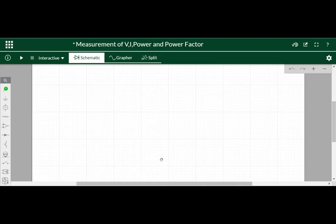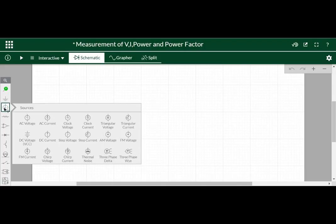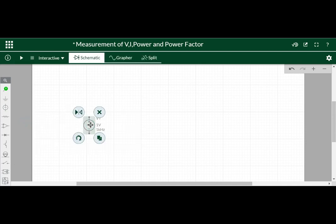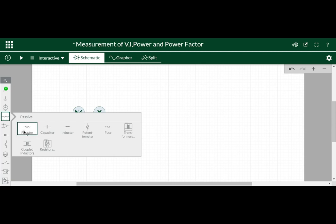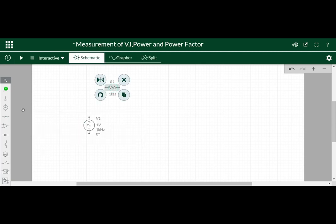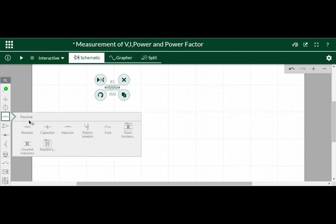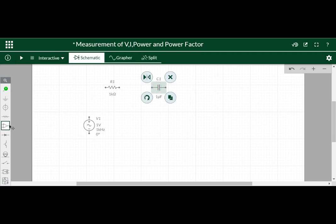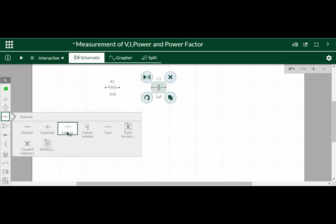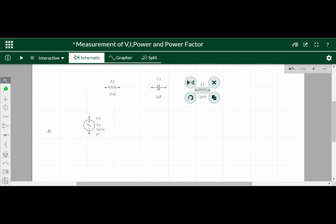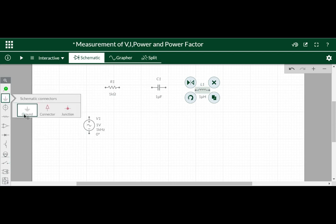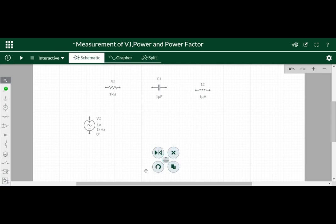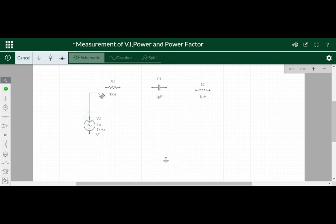In this circuit we need a voltage source, AC voltage source. Finally we will have set the values and all. So we need a resistor, and from here we can select a capacitor, and here itself we can select an inductor. Then we need a ground source. Correct. So ground is required. Then we will connect everything as usual with the help of the connector.